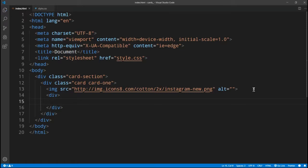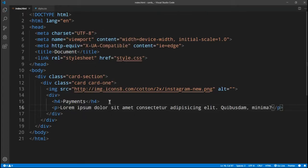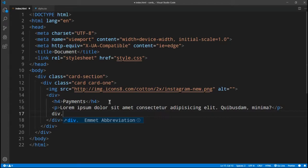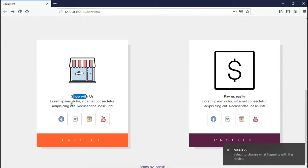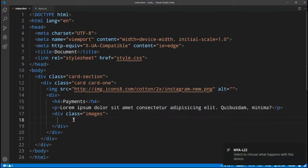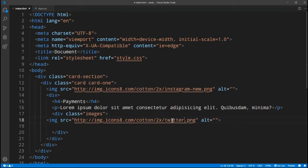After that I want a div - this is the second section of the CSS grid. Inside we need an h4 which says 'Payments', a p tag with lorem10 which will give us some random text of 10 words, and after that a div with a class of images. So we have the icon, the p tag, and some social icons. Inside the images div we need a couple of things - I'm going to copy this and paste it - this one should be tweeter.png.